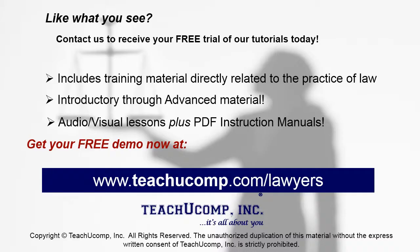Like what you see? Get your free trial of the complete tutorial at www.teachyoucomp.com forward slash lawyers.